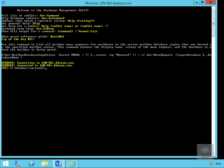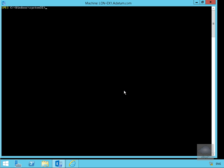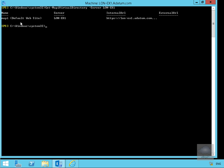The first thing we're going to do is figure out exactly what the MAPI virtual directory is on server lon.ex1. In Exchange Management Shell we're going to issue the commandlet get-mapivirtualdirectory -server lon-ex1. We can see the MAPI default virtual site on lon.ex1 is https://lon-ex1.datum.com and we currently have no external URL associated with this MAPI virtual directory.